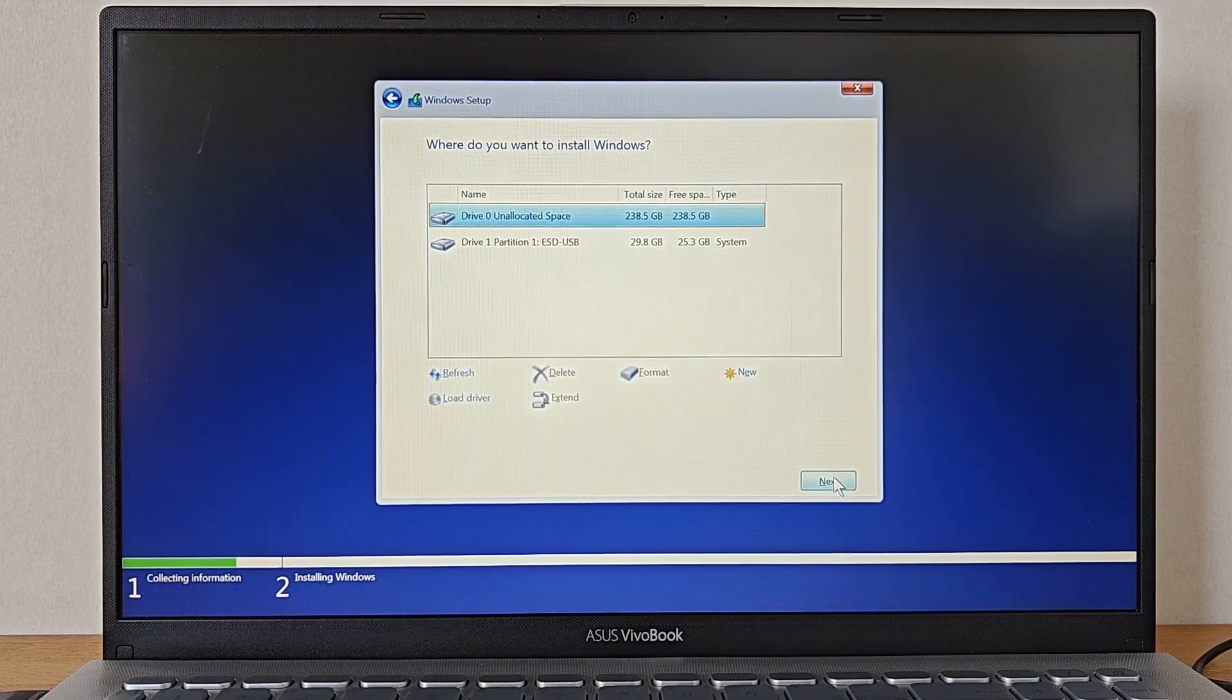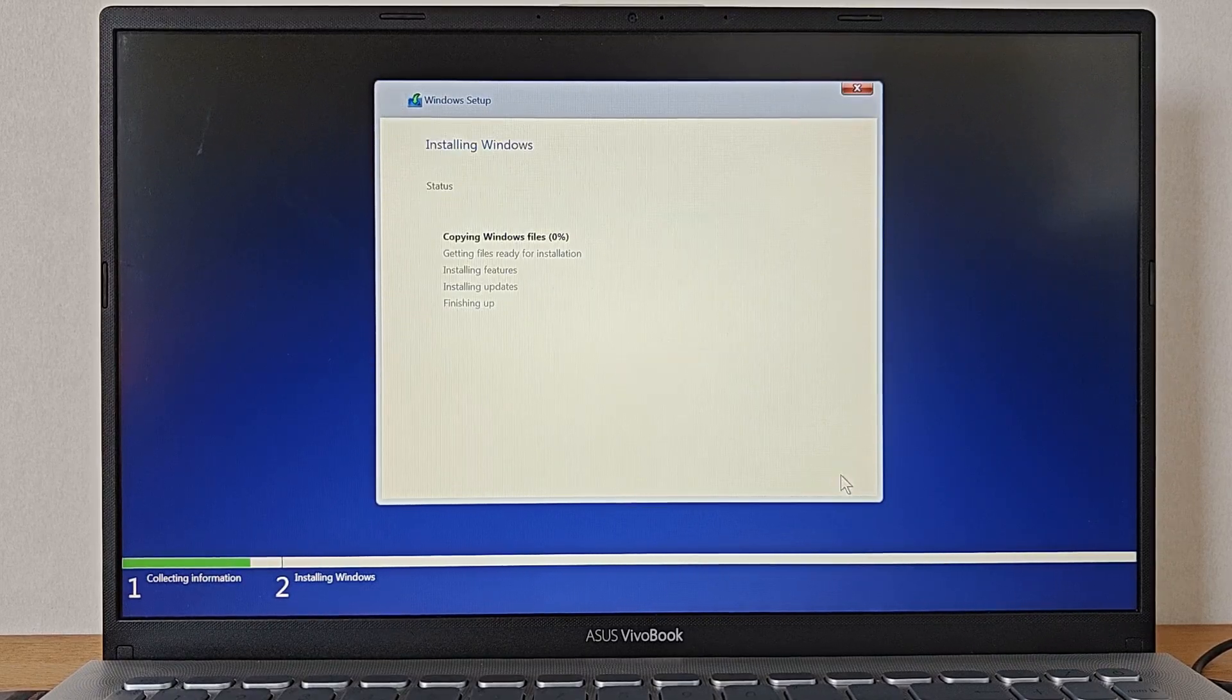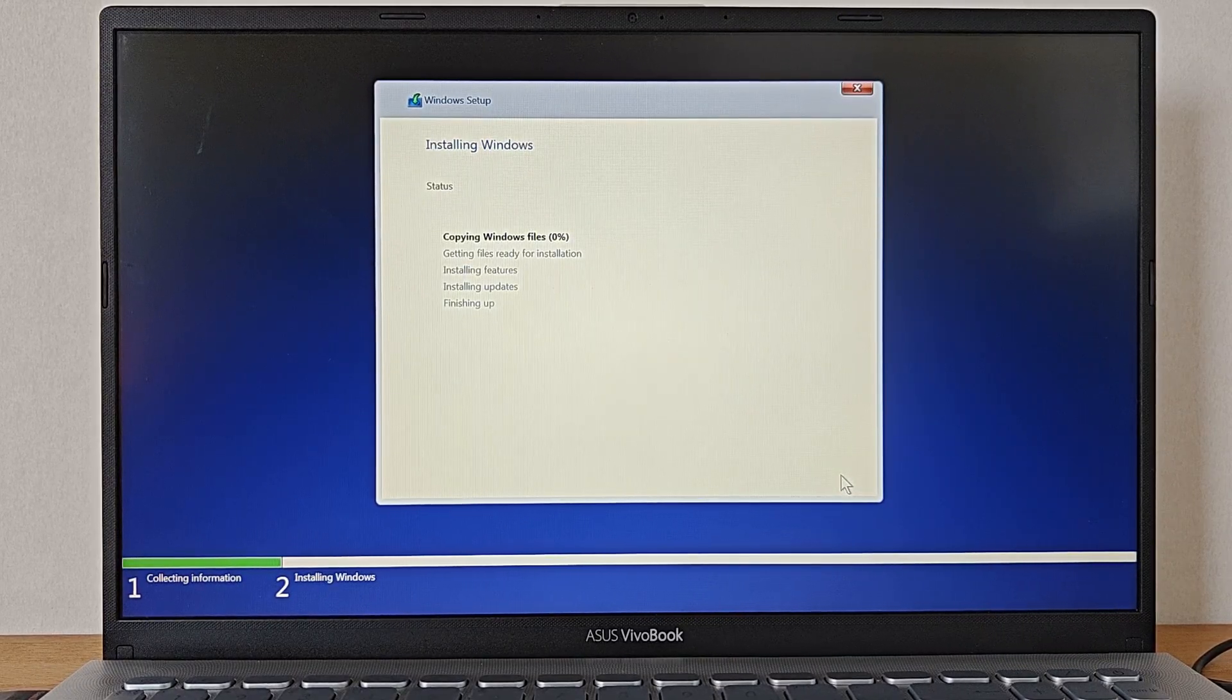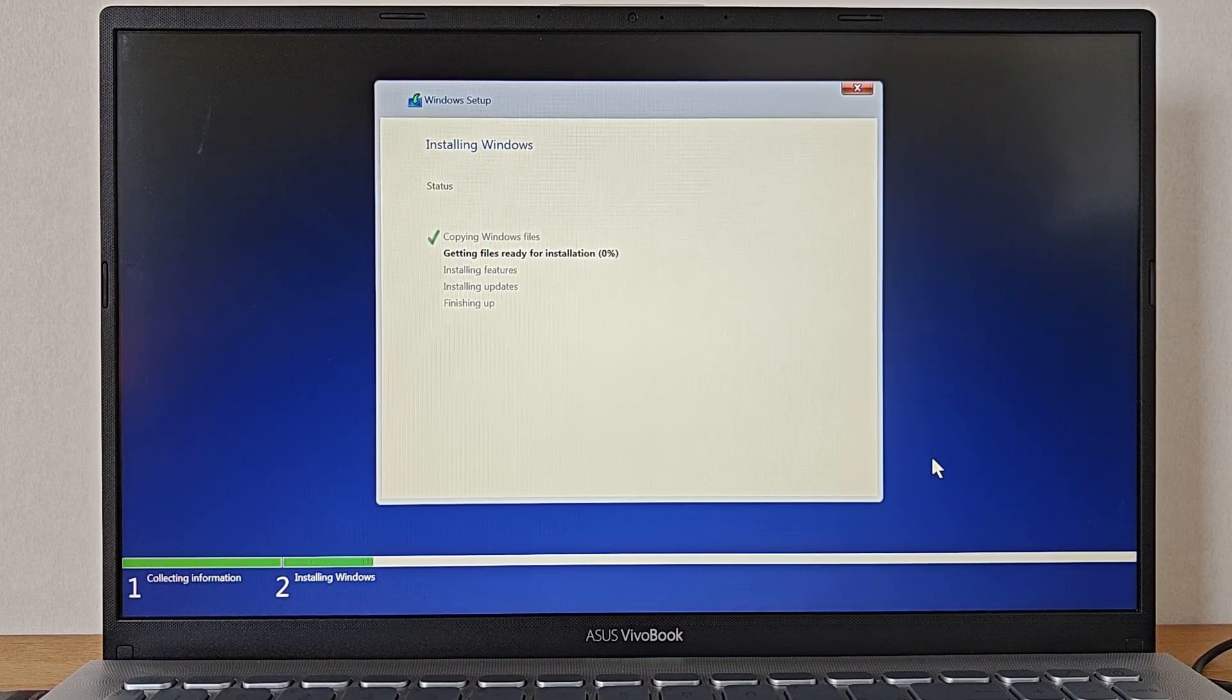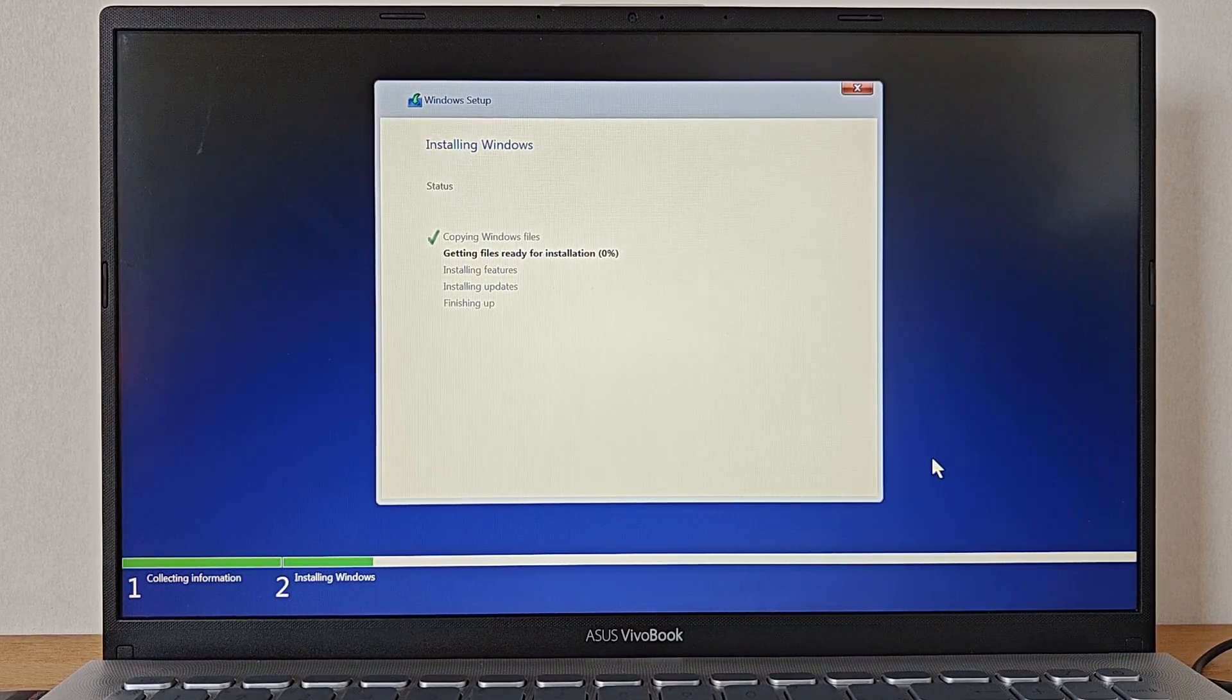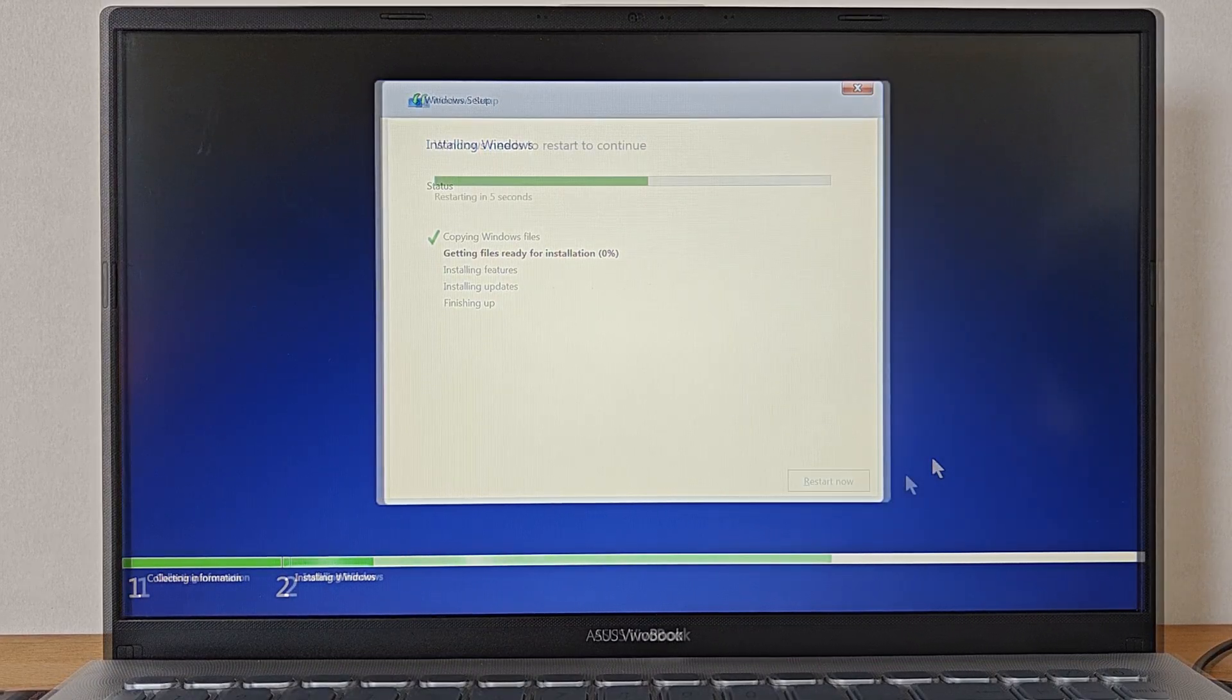So what we do now is that we select our unallocated drive and click next. From here on the installation process is now smart enough to itself create all the new partitions and whatabouts it needs to install Windows. And now again we sit back and wait while Windows 10 installs itself onto our computer.